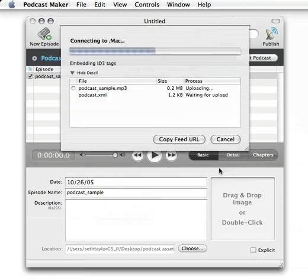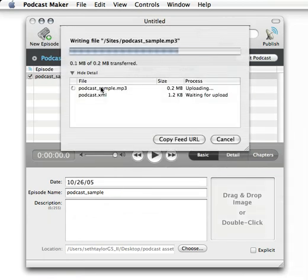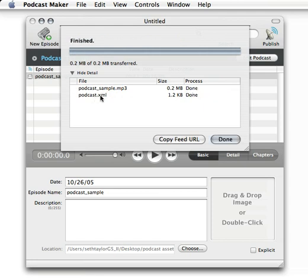Podcast Maker does the rest. It's going to compile this mp3, it's going to write the XML code for you. What I'm going to do is I'm going to hit this copy feed URL button, so I can copy the URL that I need to subscribe to in iTunes. Hit that once, click the done button.